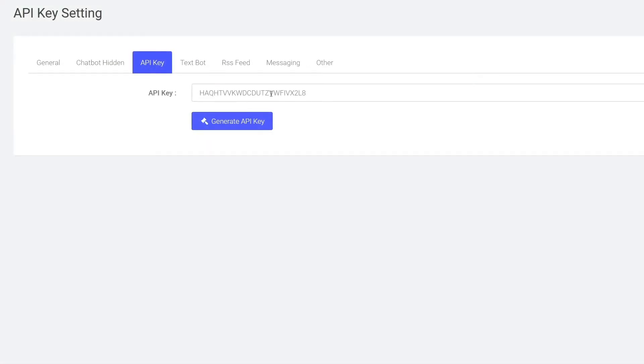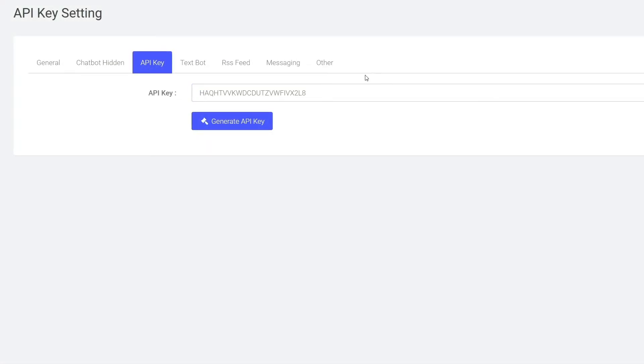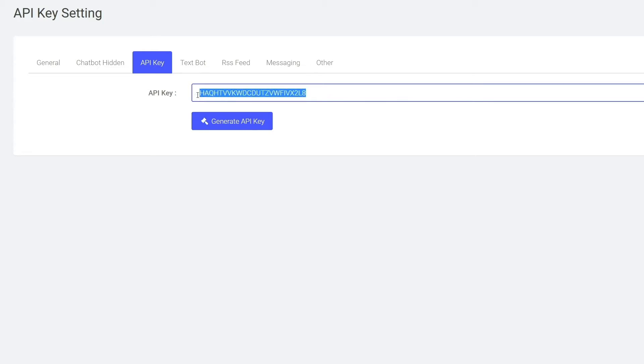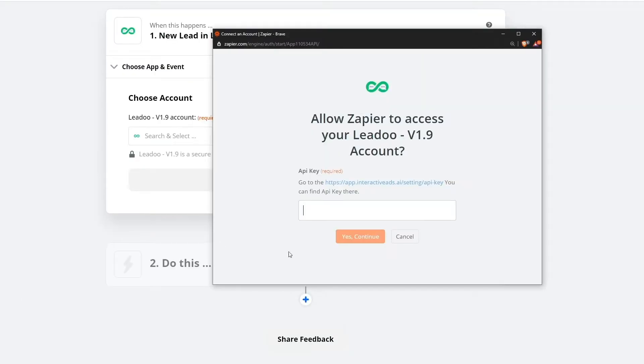Your API key can be found from your Lidoo backend. If you've already used the API key before, you will see it here. Otherwise, press the Generate API key button. Then simply copy the key, paste it to the pop-up window field and press Continue.